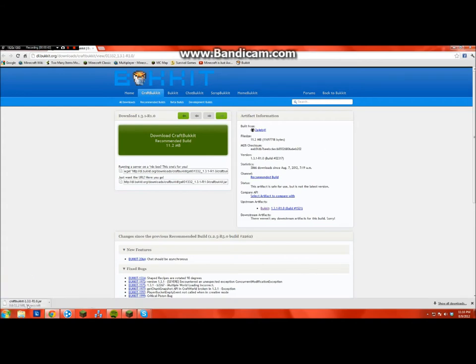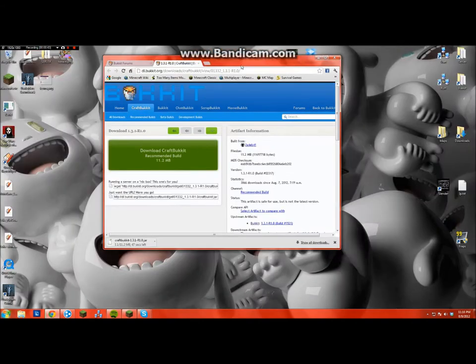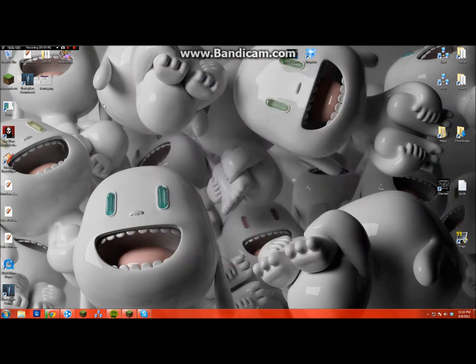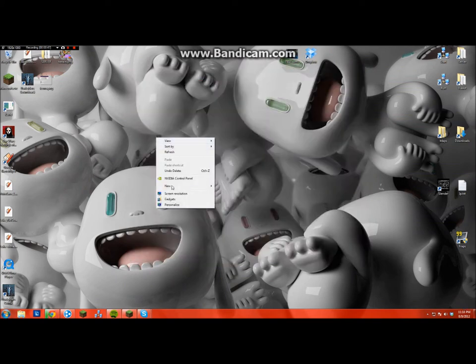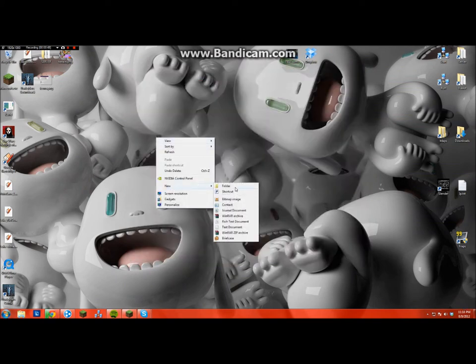So then it should download over here, and it'll take some time. And while it's downloading, you need to make a new folder and just call it whatever you want. And you're going to hold your server in there.